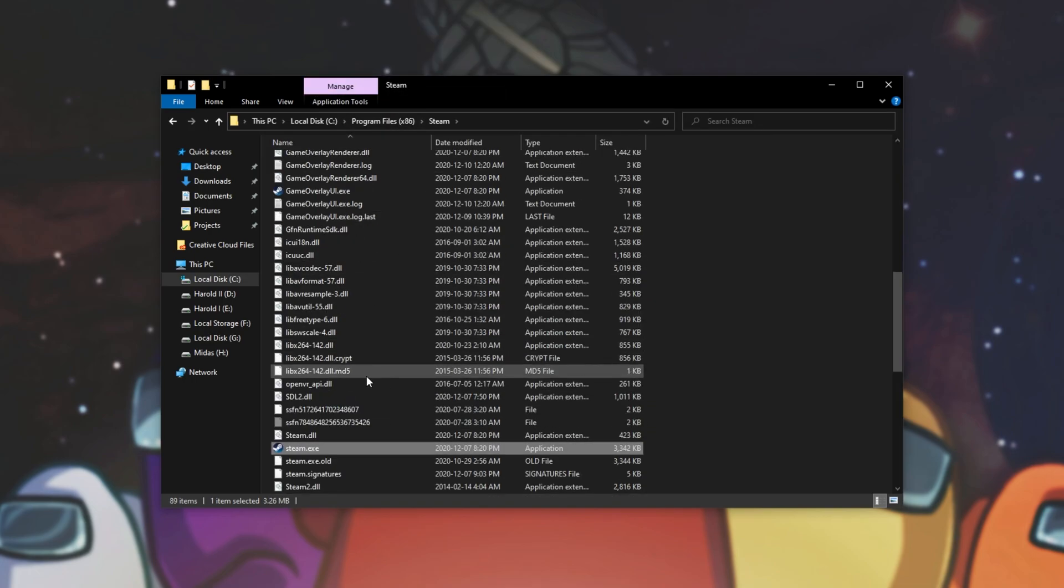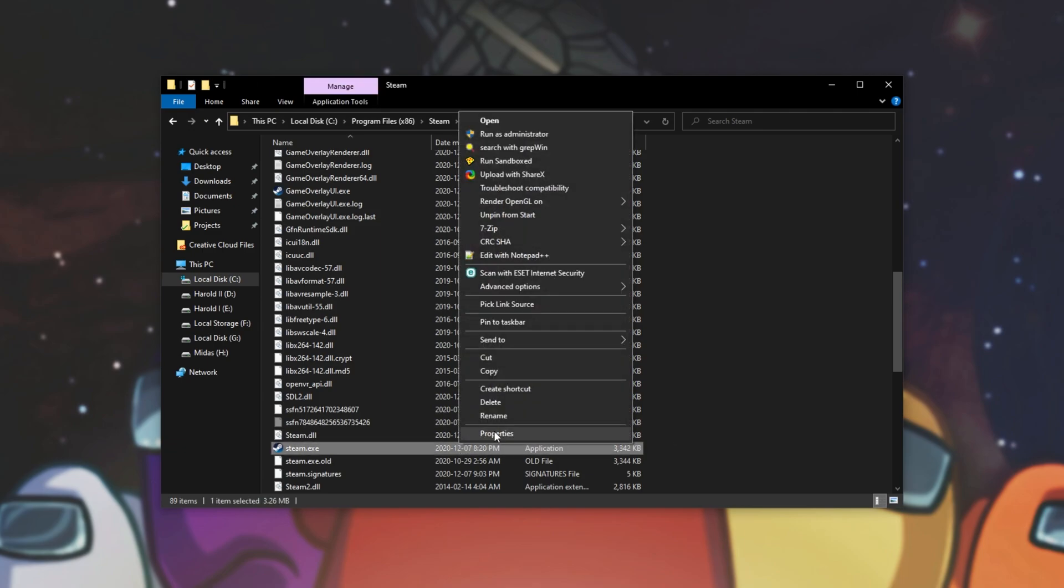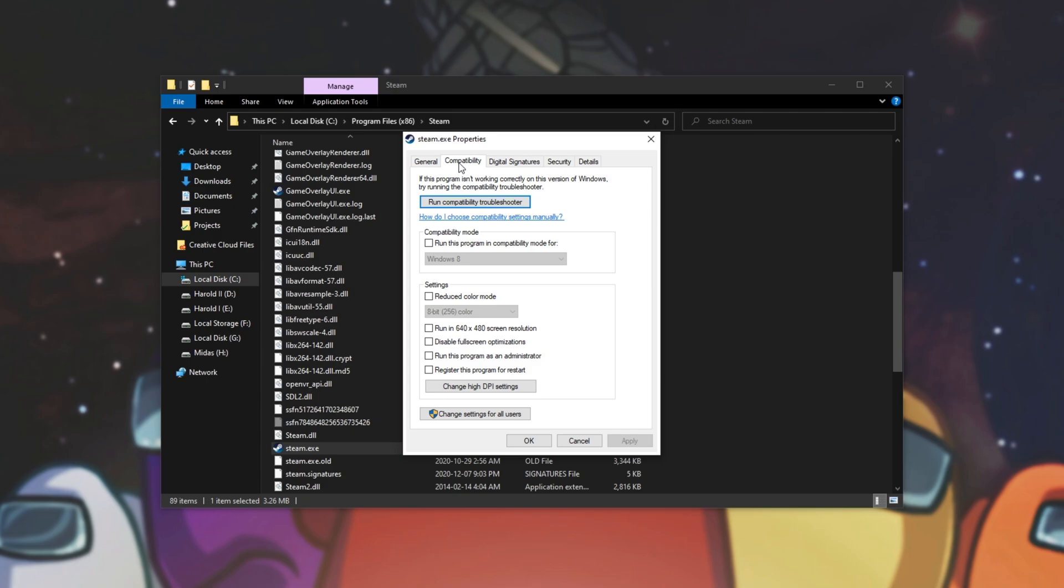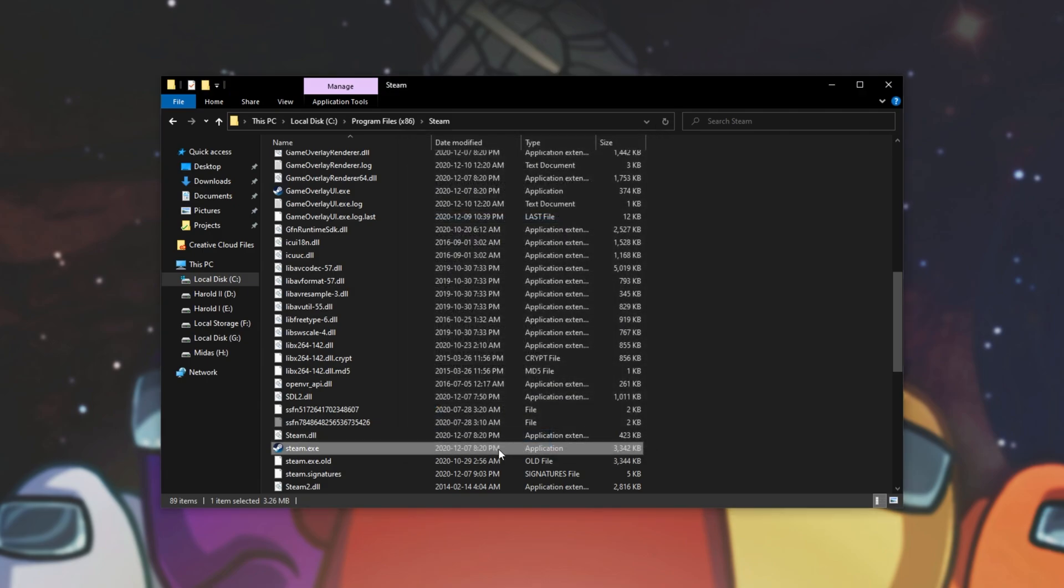Then when you see steam.exe or Among Us right click on it and click properties. Then head across to the compatibility tab and make sure that run as administrator is unchecked. Then simply double clicking it from here. We'll be doing the exact same steps for Among Us.